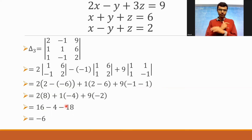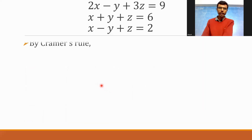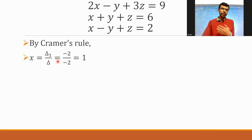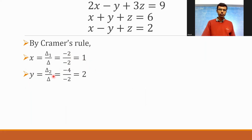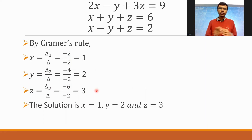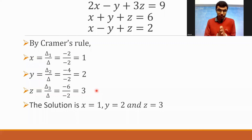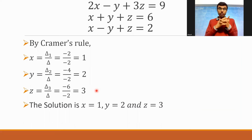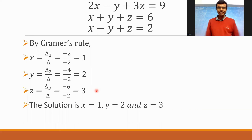Now by Cramer's Rule: x = delta 1 / delta = minus 2 / minus 2 = 1. y = delta 2 / delta = minus 4 / minus 2 = 2. z = delta 3 / delta = minus 6 / minus 2 = 3. Therefore the solution is x equal to 1, y equal to 2, and z equal to 3. Thank you very much for staying with me. If you like this video, please hit the like button — this will encourage me to make more such videos. If this is your first time on my channel, please subscribe. Once again I'm Akash, I completed my B.Tech from NIT Rourkela and currently I'm a mathematics teacher. Thank you.